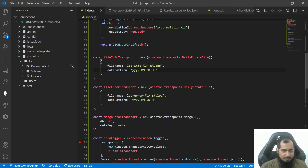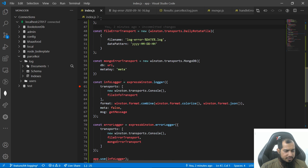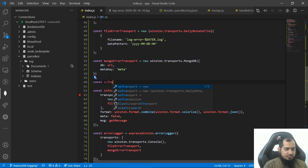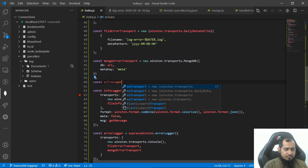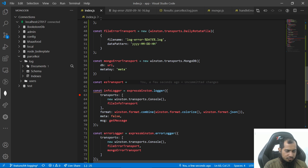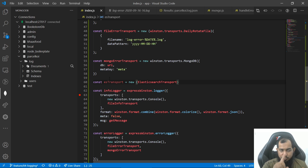So, Elasticsearch — we need to do transport. So, file transport. Here we go. Const transport equals to — Elasticsearch transport, we can import.